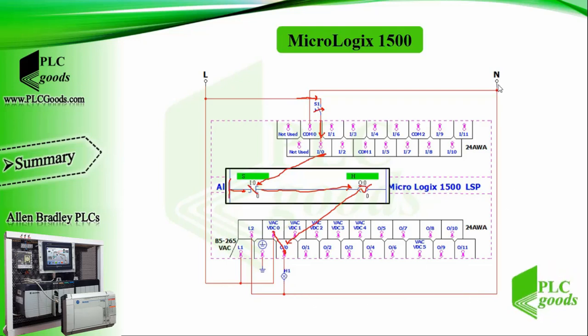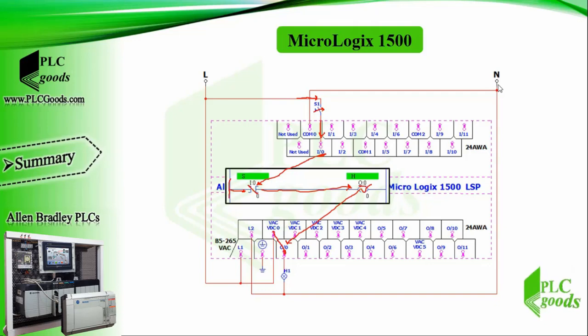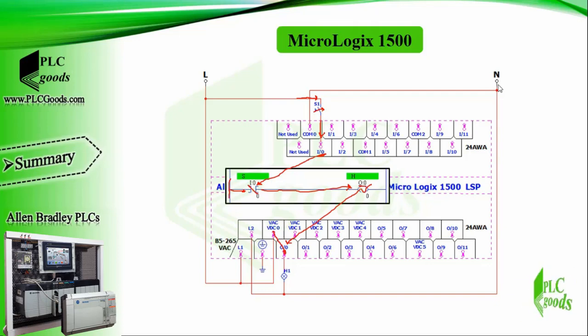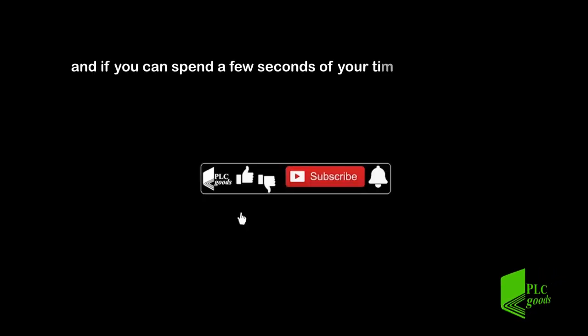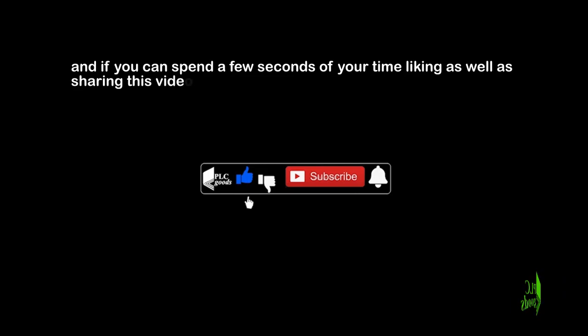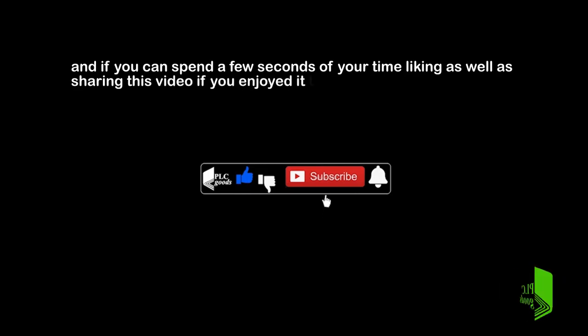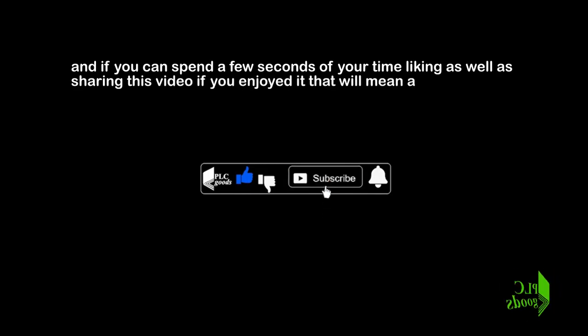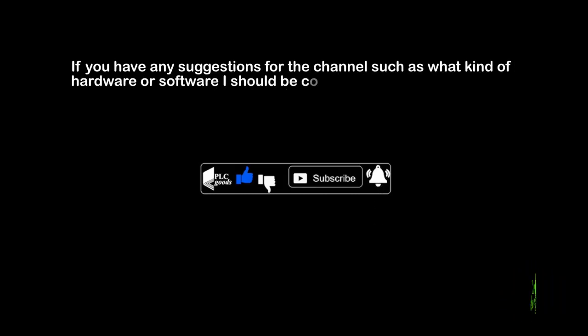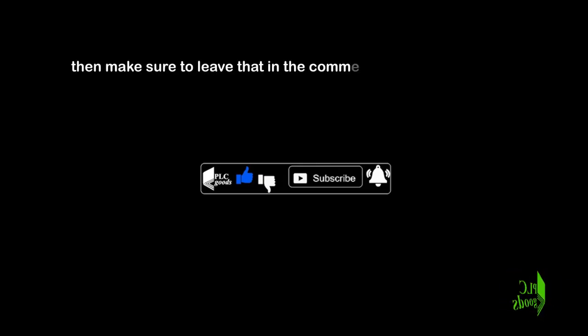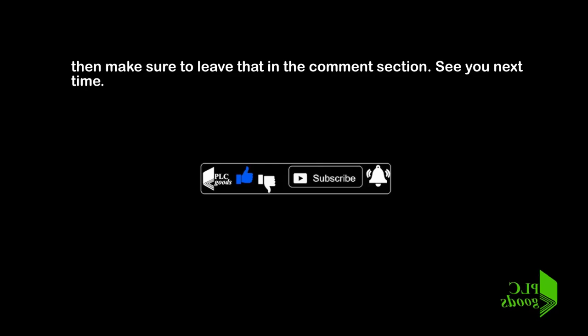In the next video, some more points of PLC will be covered, and we'll do another example with PLC. Thanks for watching my content. If you have any questions on this topic, make sure you leave them in the comment section below. If you can spend a few seconds of your time liking as well as sharing this video if you enjoyed it, that will mean a lot to me. If you have any suggestions for the channel, such as what kind of hardware or software I should be covering, then make sure to leave that in the comment section. See you next time, bye bye.